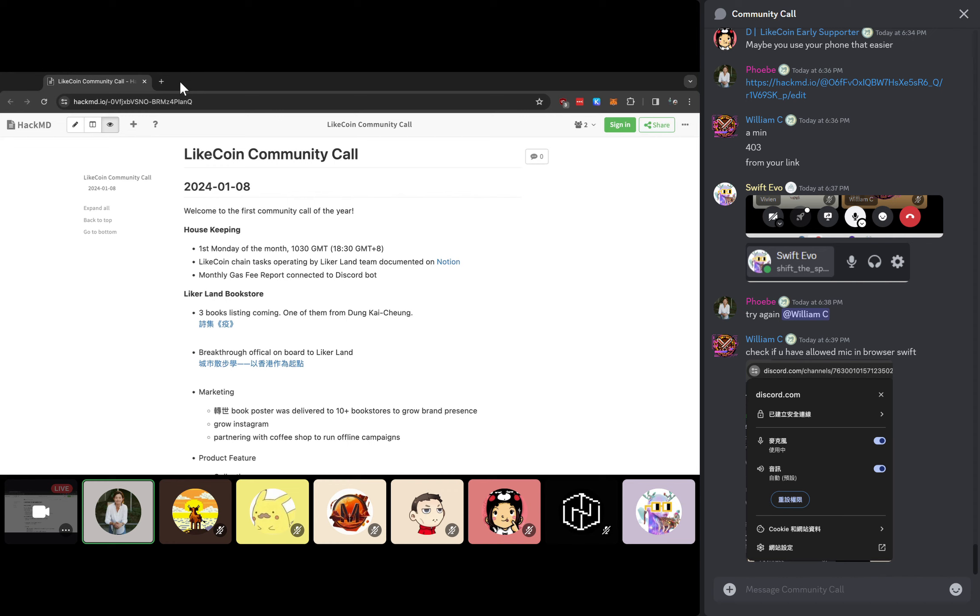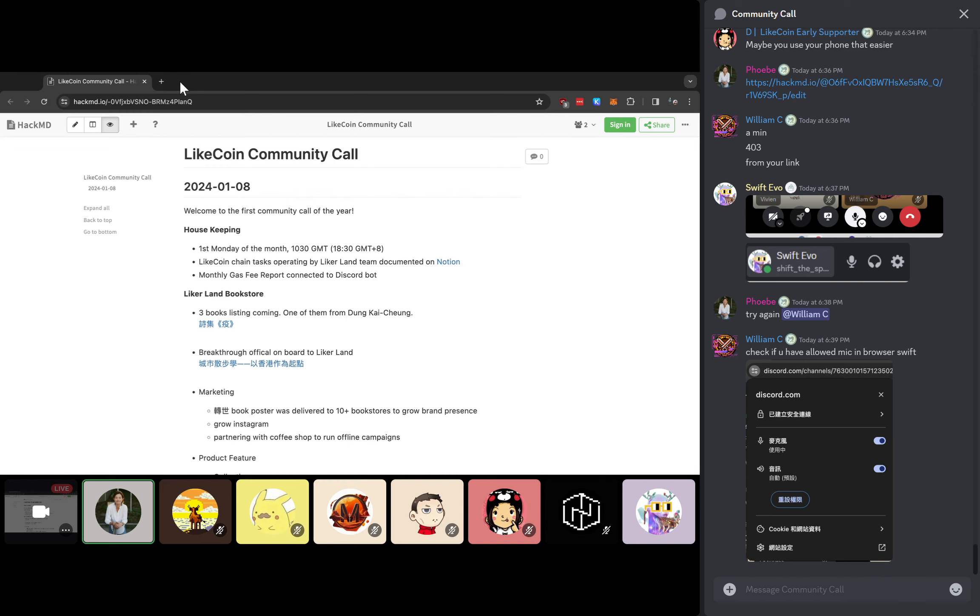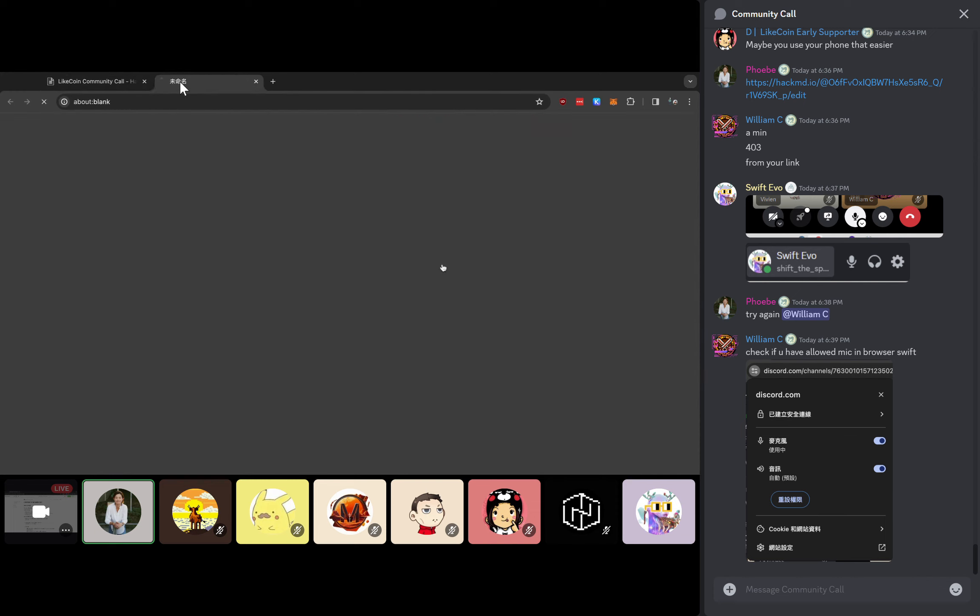We did a little bit of work to document some of the technical tasks that is currently operating by the LikeCoin team. We reflected on the current workflow we have. Seems like the documentation isn't really well enough that's easy for others to jump in or share our workload. So moving forward, we'll be sharing some of the tasks that is operating by the LikeCoin team on Notion.